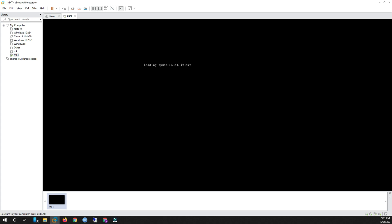The system starts running. Sorry for my bad English. Wait a moment — viewers, you can see here the MikroTik RouterOS is ready to go.